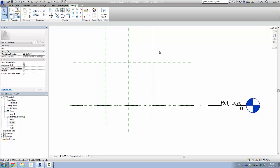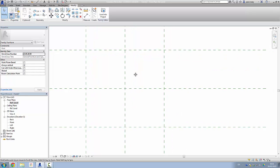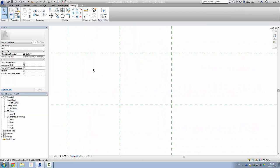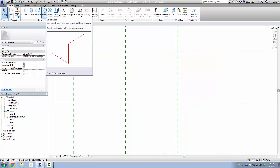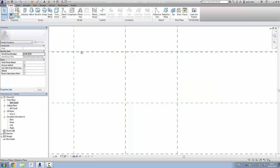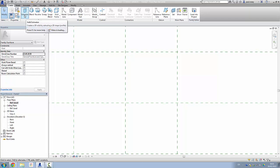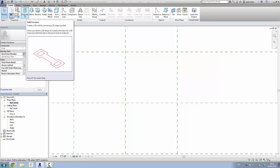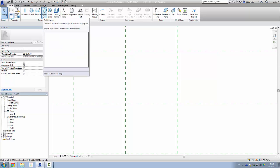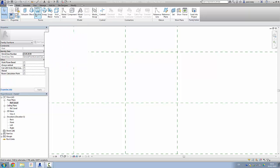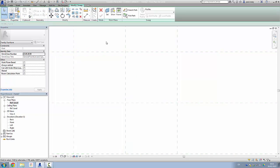Before I start creating it, I want to give you a quick look at how the sweep tool works. The sweep tool works by creating a path and then applying a profile to it, which extrudes along the length — similar to the extrusion idea, but now we can give it a path to follow. We click the tool and get the option of sketching or picking a path.